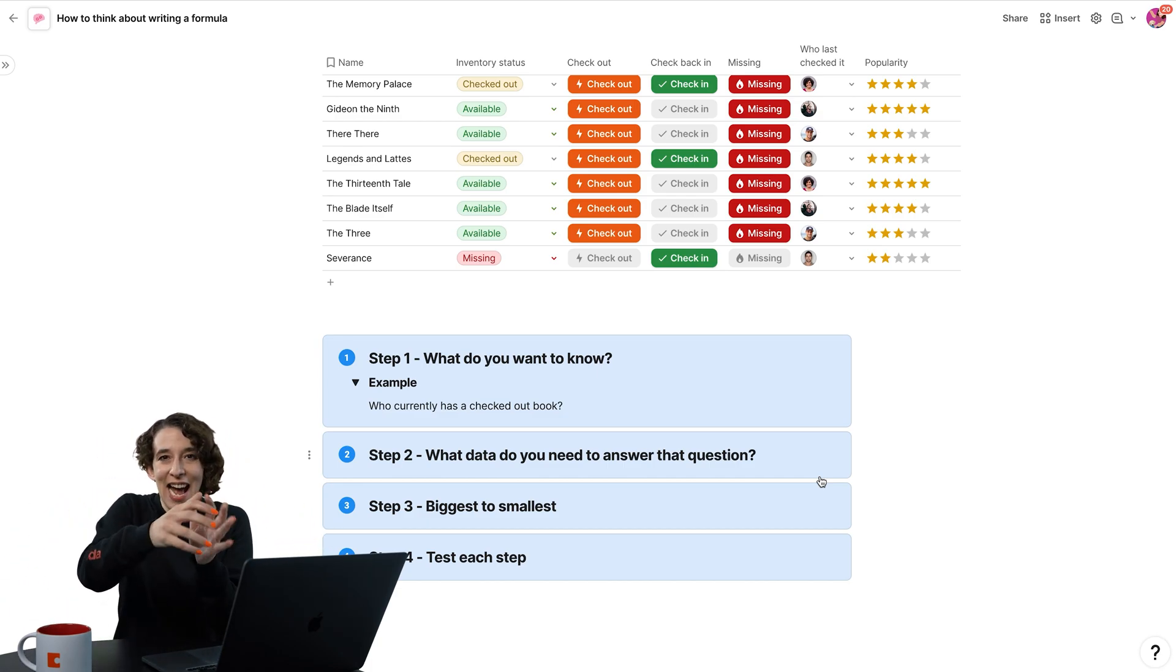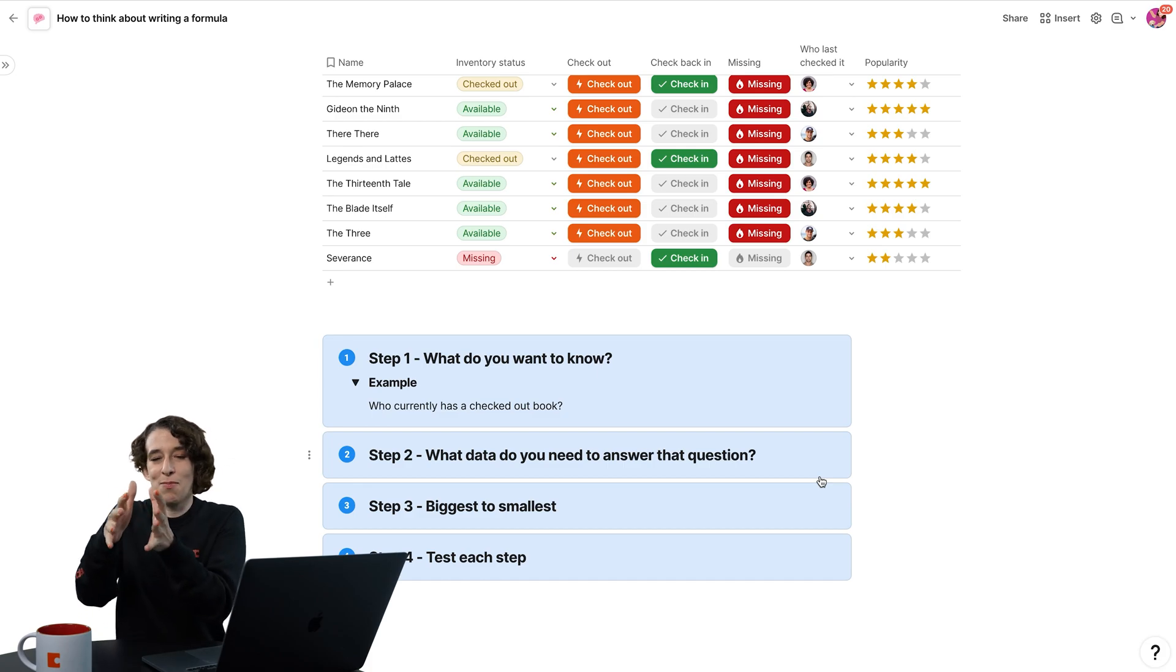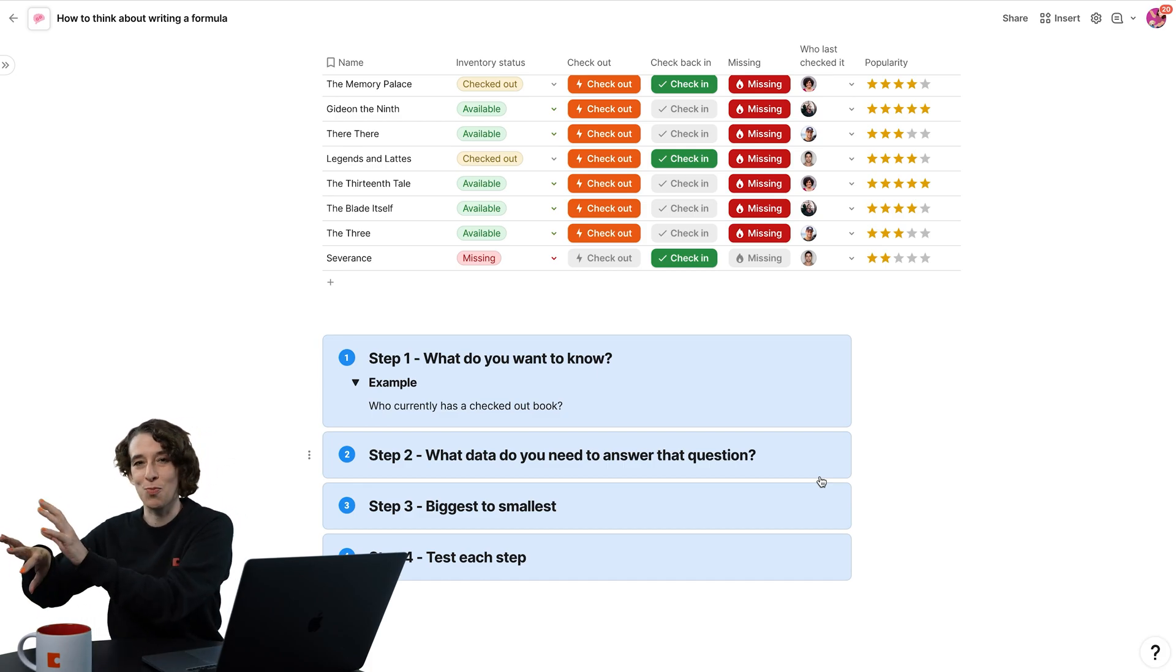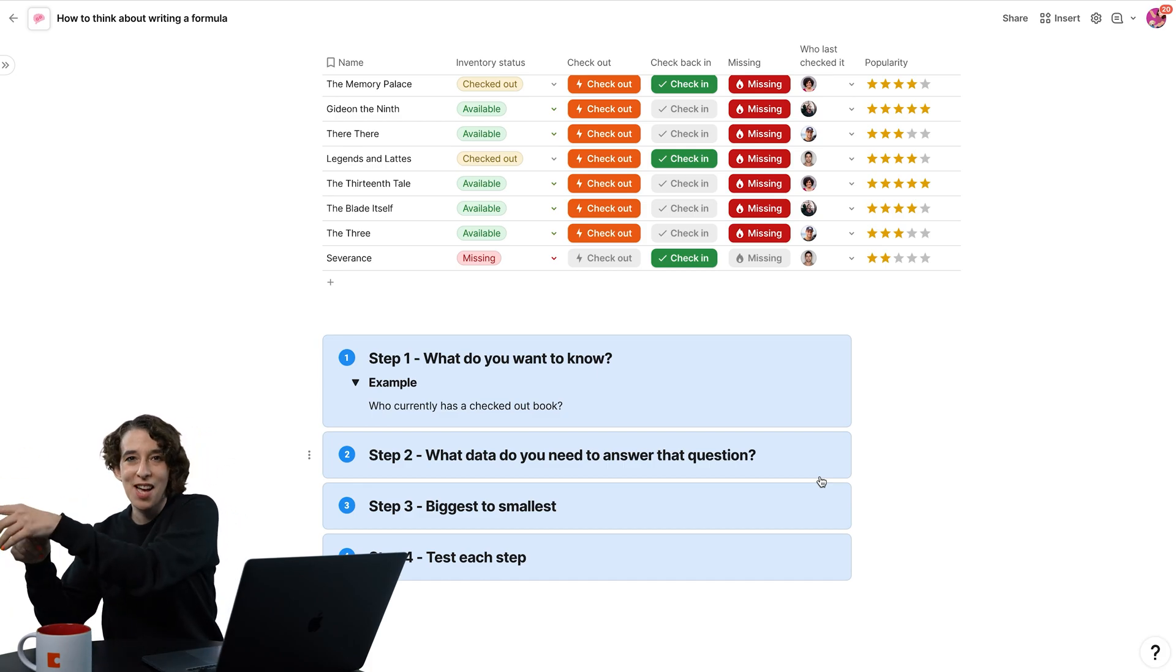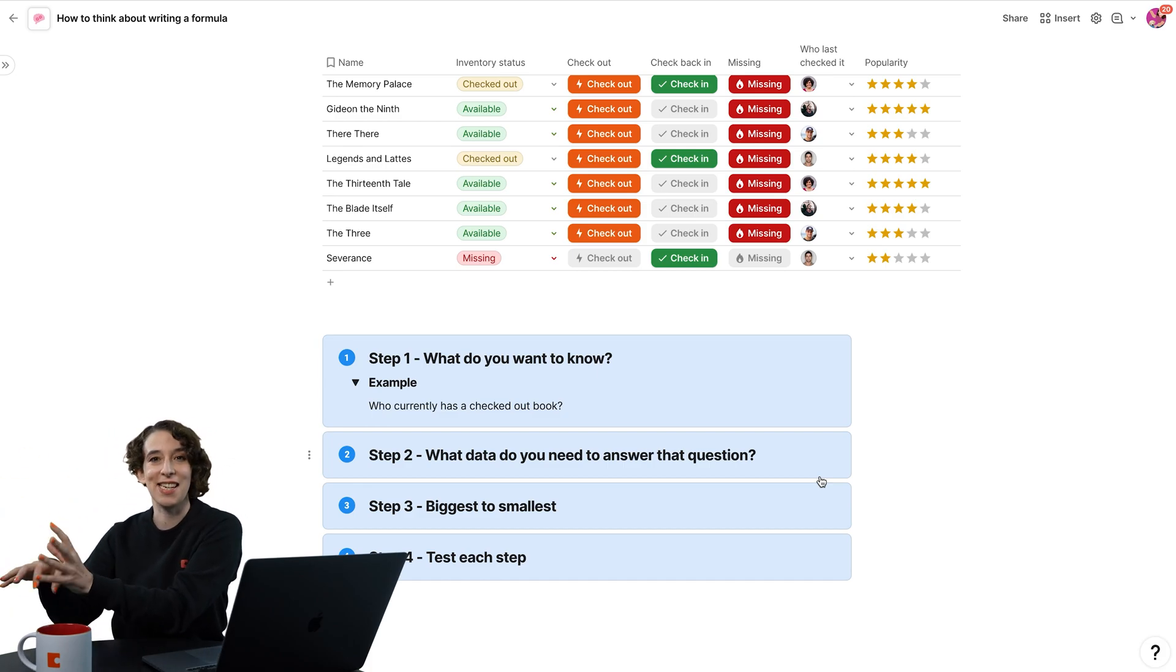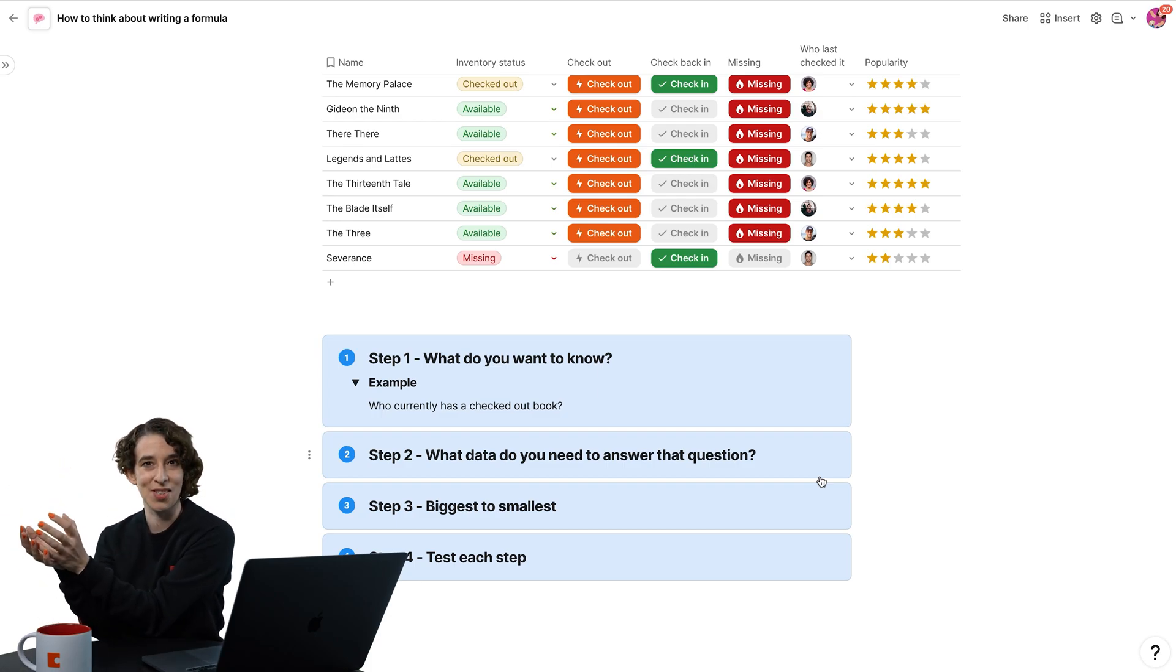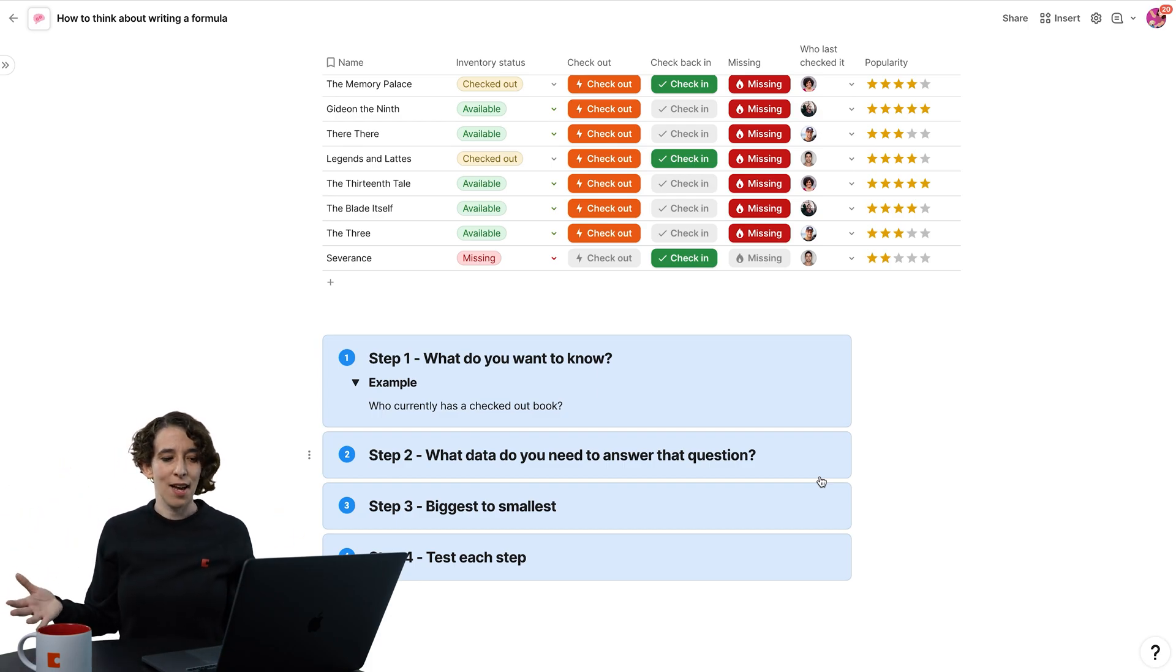It moves through, it adds something, moves to the next step, we make another change, moves to the next step, another change, a next step, another change, and we get our result. So let's start big.